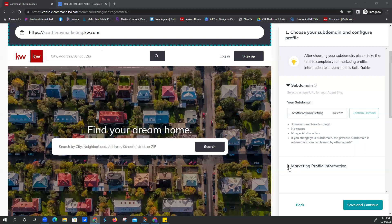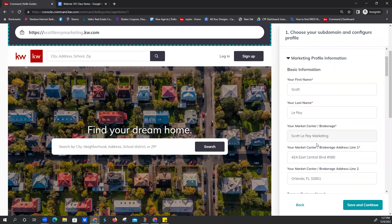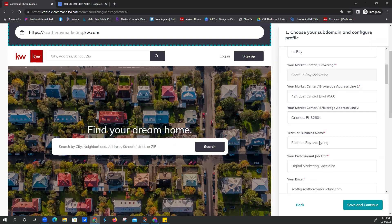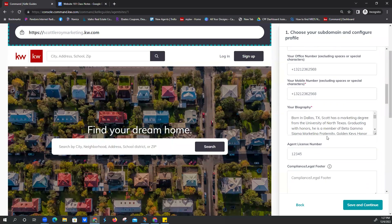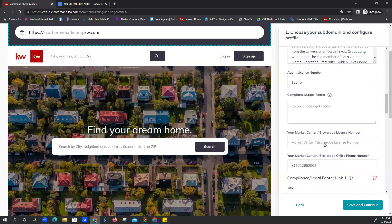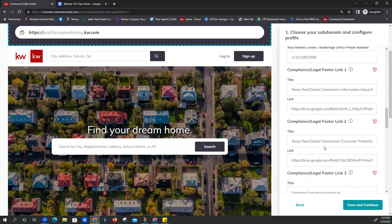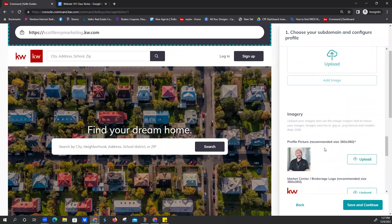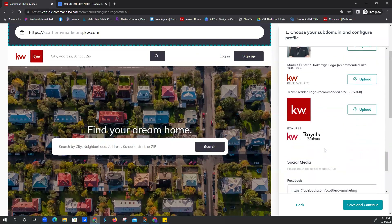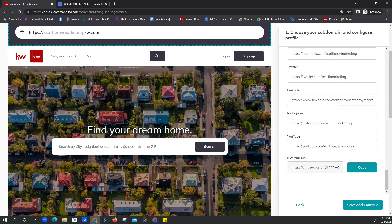We're ready for the next carrot menu — click on Marketing Profile Information. Because we're good students, that's already filled in completely, so we just scroll down, make sure it's all there, then click Save and Continue in the bottom right-hand corner.